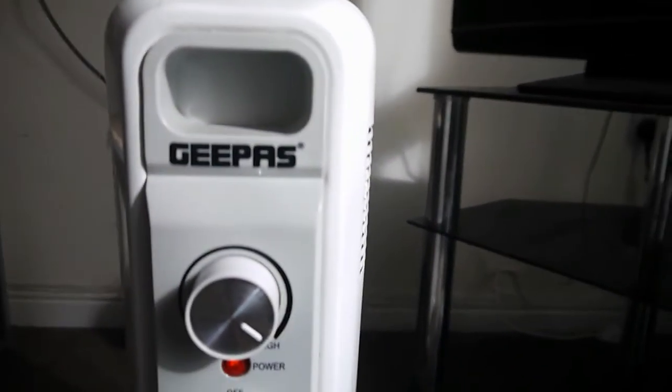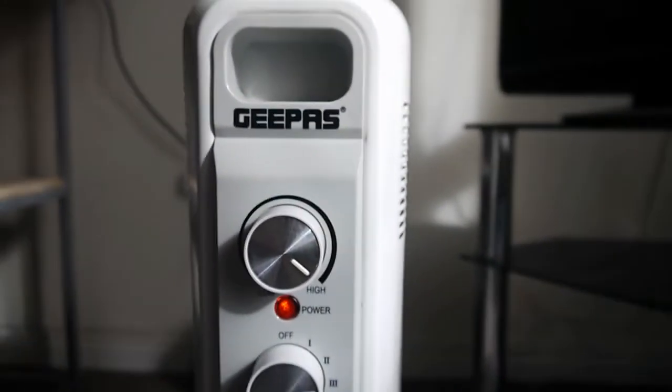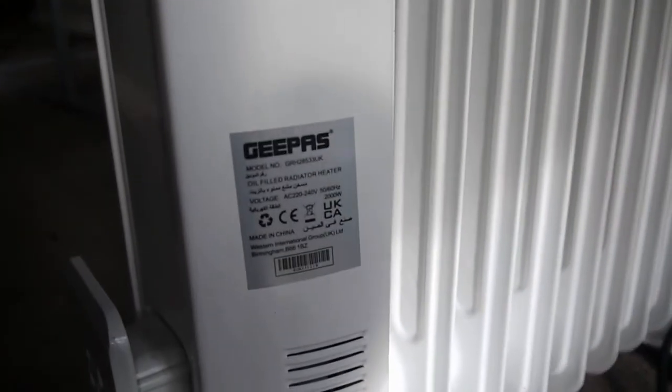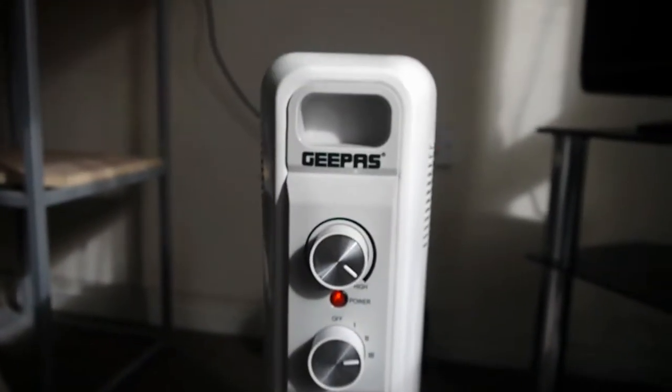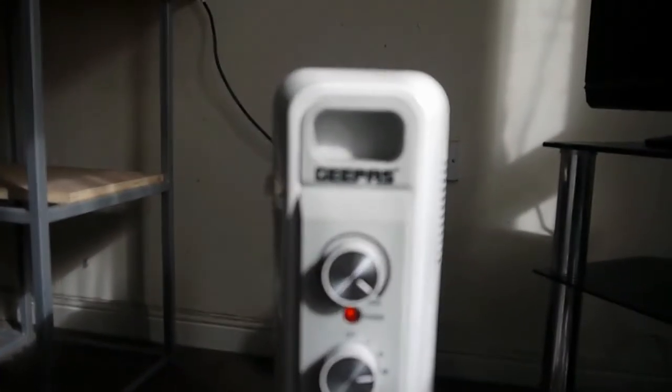So I've just been given this G-pass oil-filled radiator. It's not working.